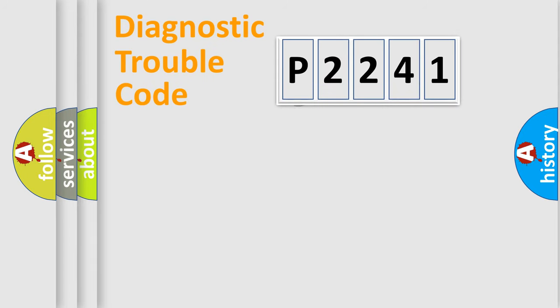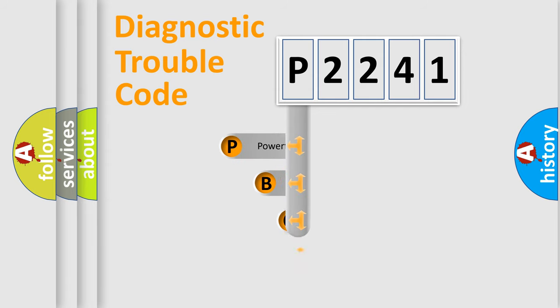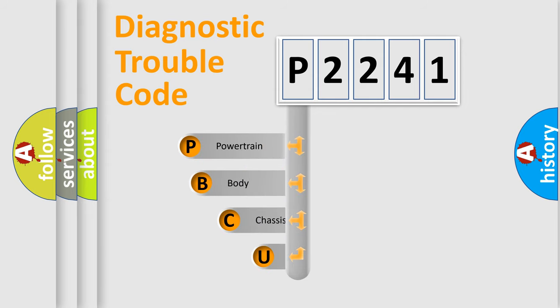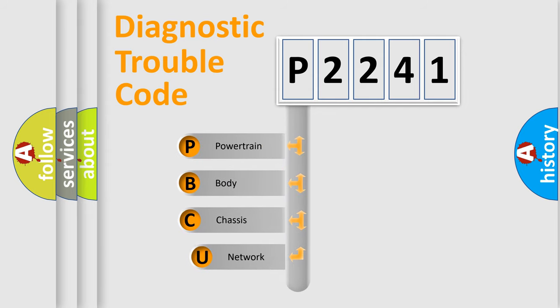First, let's look at the history of diagnostic fault code composition according to the OBD2 protocol, which is unified for all automakers since 2000.